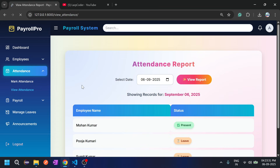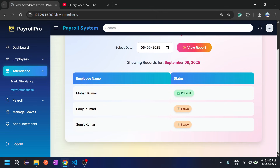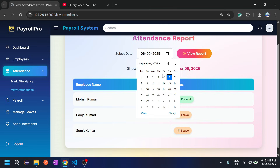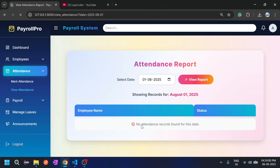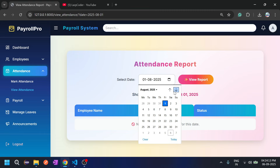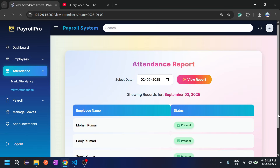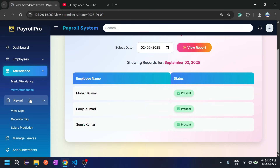Let's go to viewing attendance. For September 6th, admin can see that Mohan Kumar was present and Puja Kumari and Sumit Kumar were on leave. For dates where no attendance has been recorded, the system shows 'No attendance record found.' For September 2nd, the data is shown correctly. This covers attendance marking and viewing for admin.